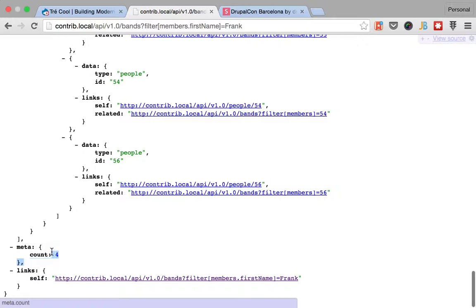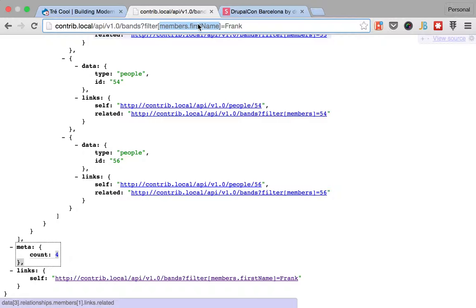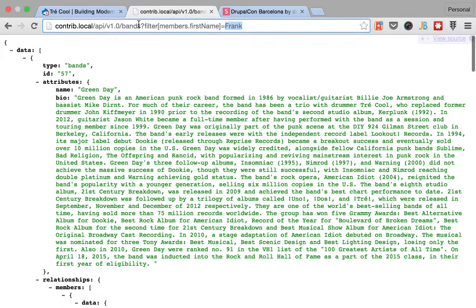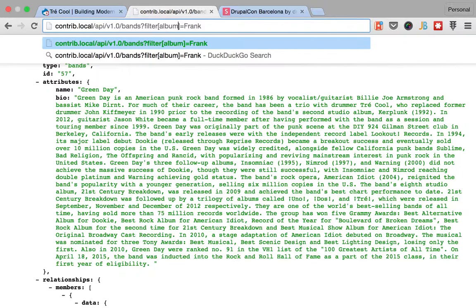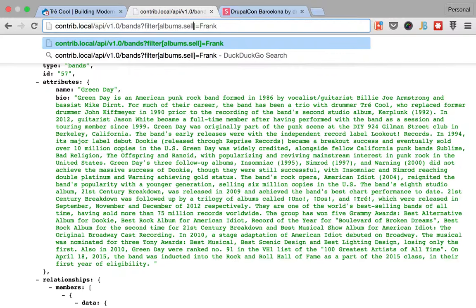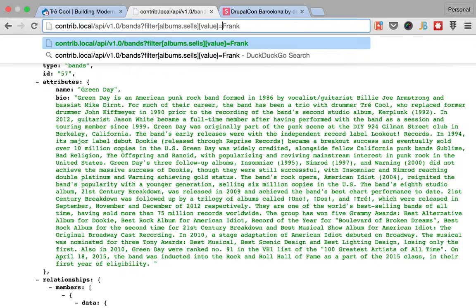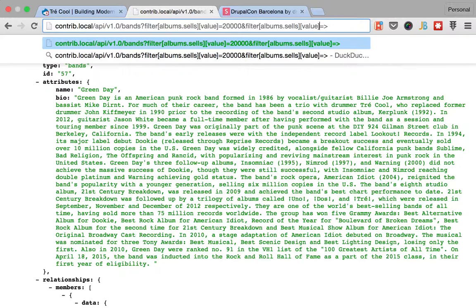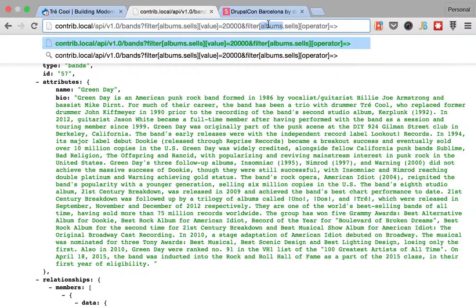Alright, so we get some results here. We get that four bands contain a member whose first name is Frank. And this can be more useful because you can say, okay, give me all of the bands whose albums have more than 20,000 cells, and I want the operator to be more than. And you get, you would get, now we don't have the albums resource declared, but you would get all of the bands that have albums that sold more than 20,000 copies. Which is not that much, but you get the idea.